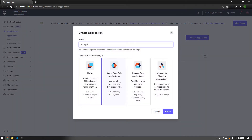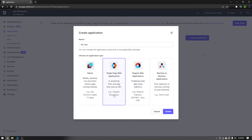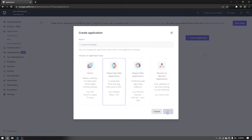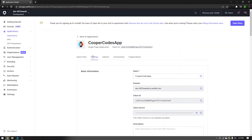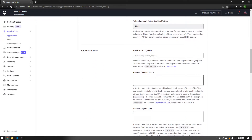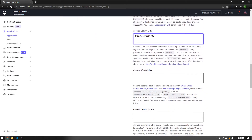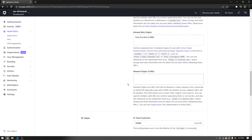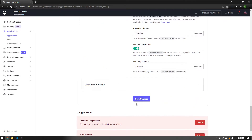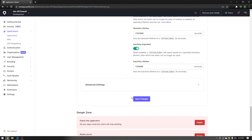Press Create Application. We're using React, which is a single page web app. I'm going to call this Cooper Codes App and press Create. Then press the Settings button at the top of your application and go down to the Application URIs. Add http://localhost:3000 as the root URL — it needs to be under your Callback URLs, Logout URLs, and Allowed Web Origins. Make sure you go to the bottom and press Save Changes. This is super important — if you don't press Save Changes, Auth0 won't accept requests from localhost:3000.